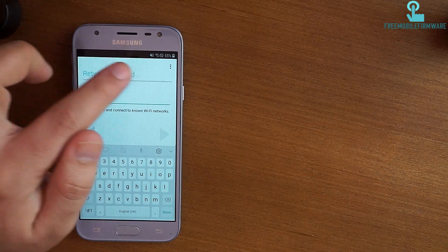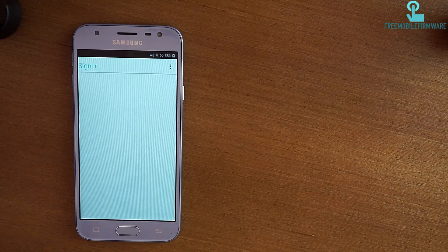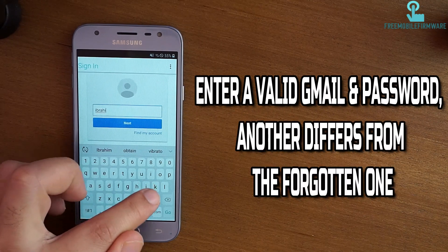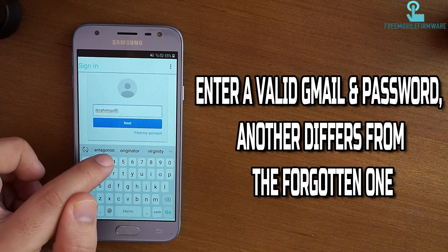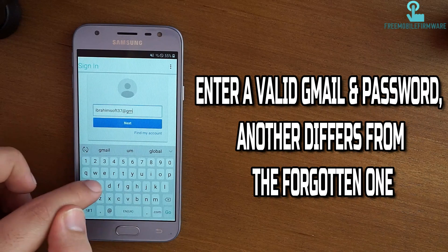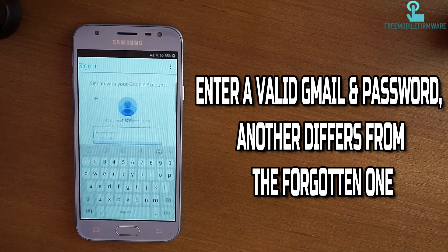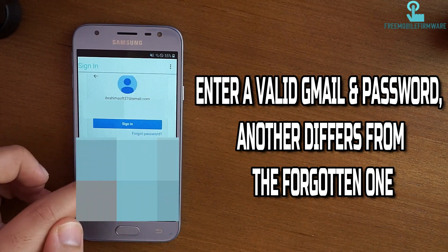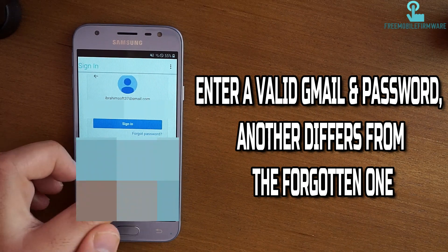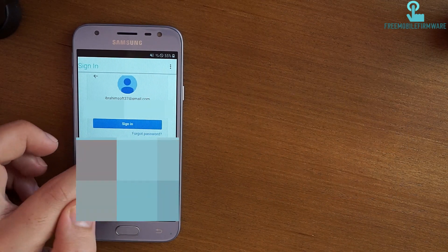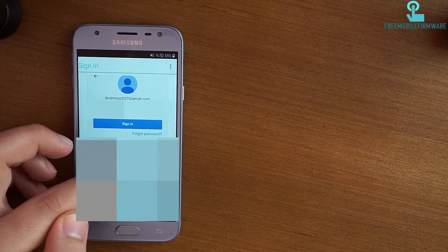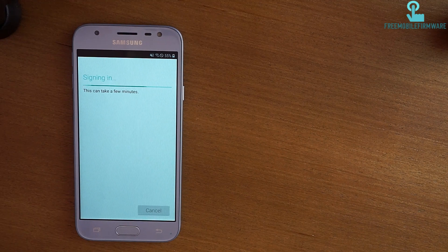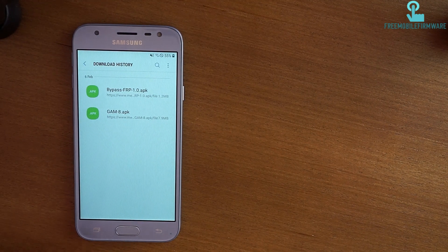Press on the three dots, then install. Now you need to access from another email ID. If you don't have one, create it from another PC or phone. Enter your password — I've hidden my password to prevent you from using my email ID. Press sign in.